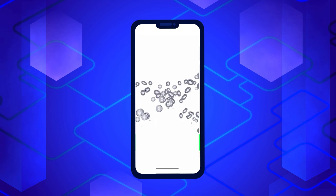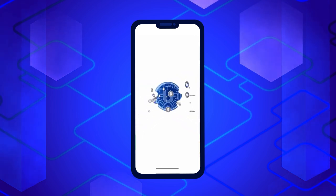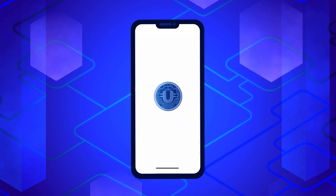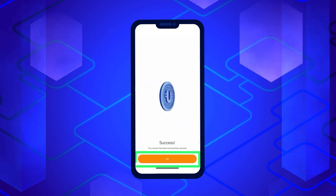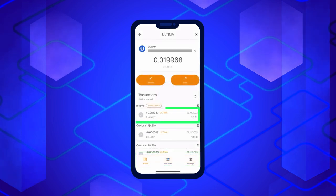Done! You have successfully requested the reward. Just click on the OK button and the Ultimate Token screen will open, and then you will be able to see your reward.